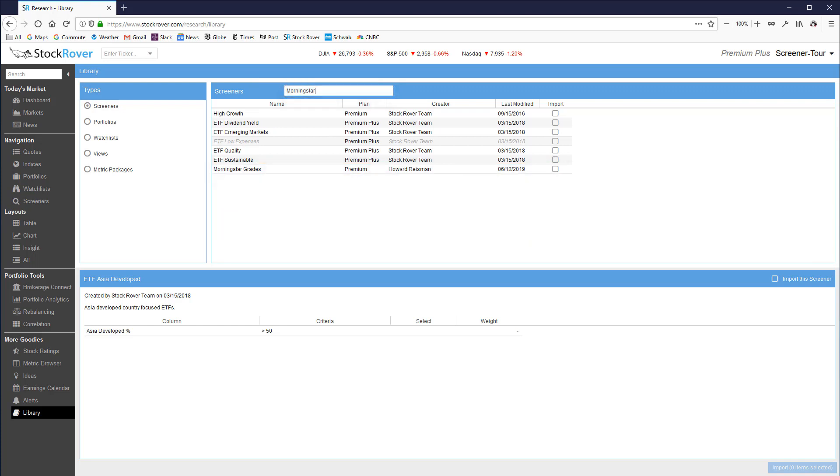We have a very powerful stock rating system within StockRover and there are a number of screeners in our library that will allow you to screen based on our ratings.